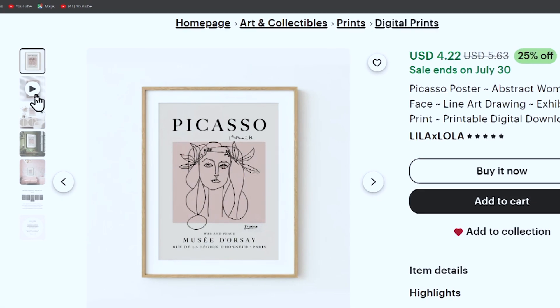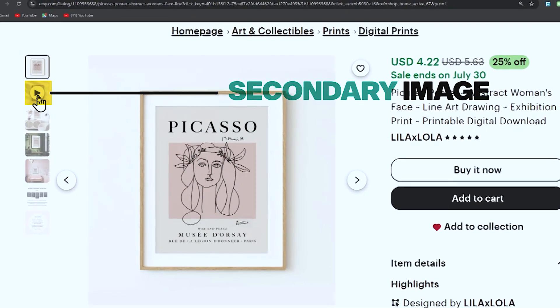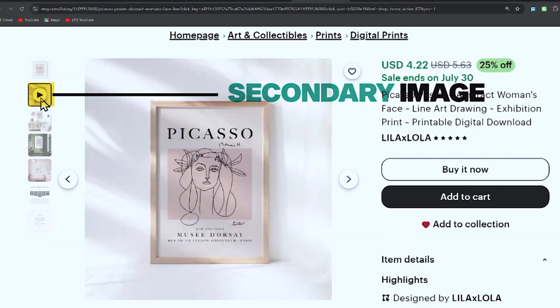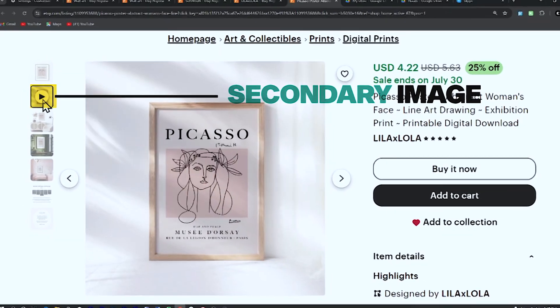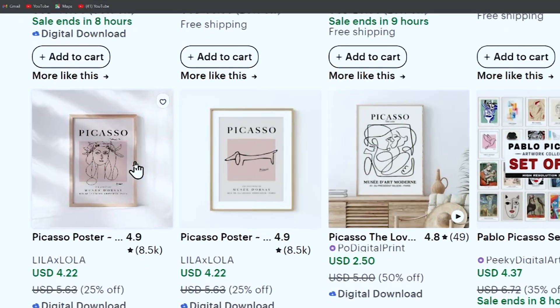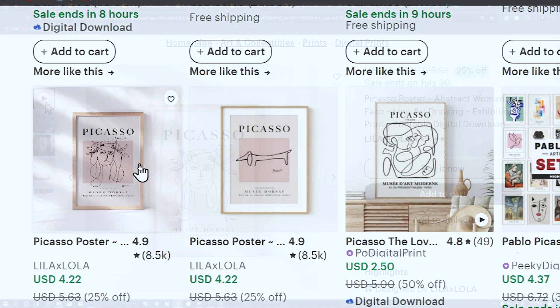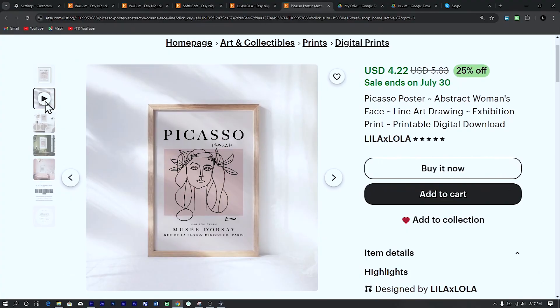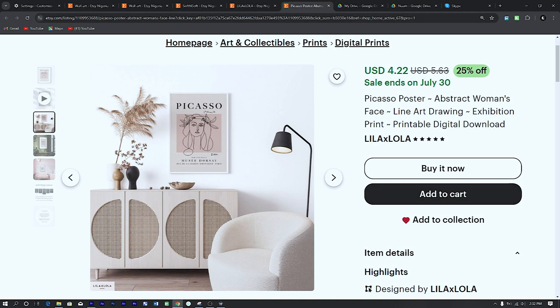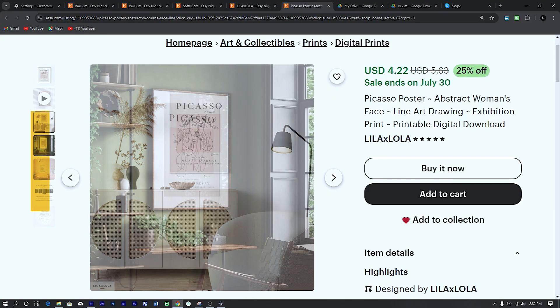For your second image, it's highly beneficial to use video mockups. When a buyer hovers over your listing, the primary image is replaced by the secondary image. Having a dynamic video displayed is more likely to catch buyers' attention and attract clicks. The rest of the images in your listing should show different angles and perspectives of your art.